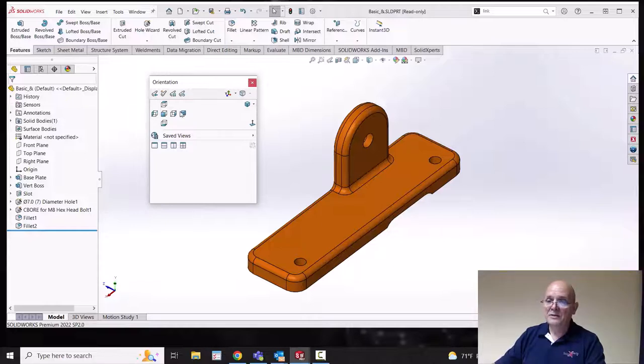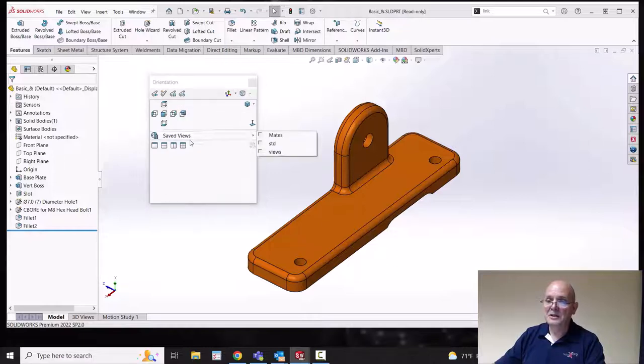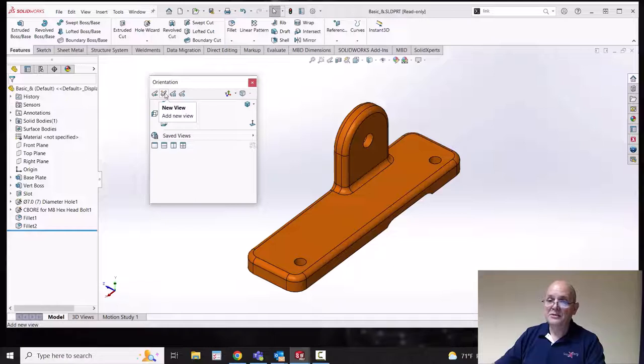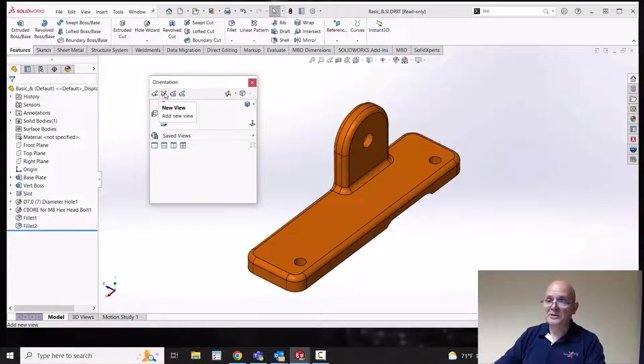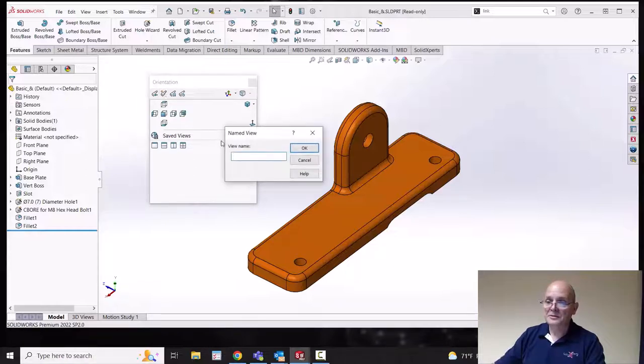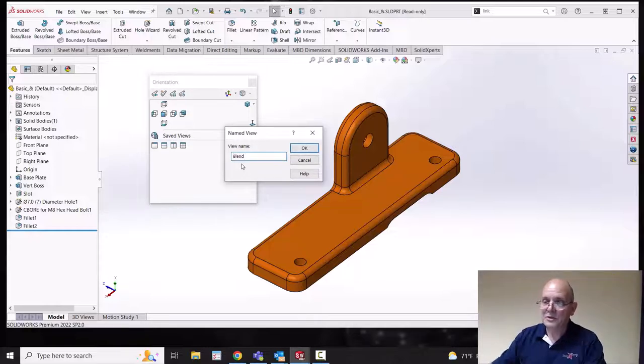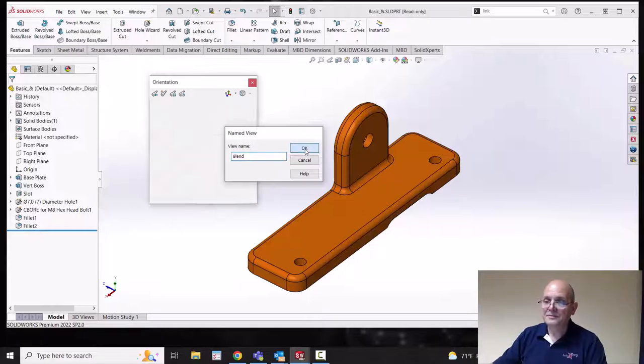We have all our general orientation commands even our view cube blocks. But we also have this item for saved views. And right now there's nothing in it. But the second icon here is new view. And I can say let's create a new view. And then say blend or whatever I want to call it. And now that's a saved orientation.